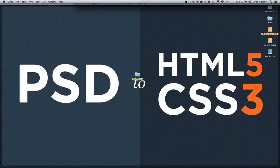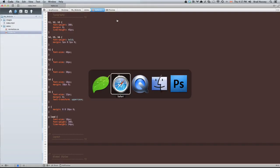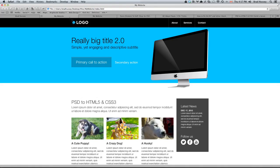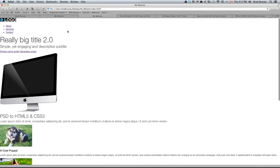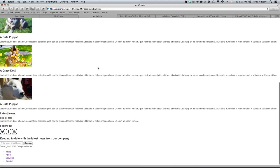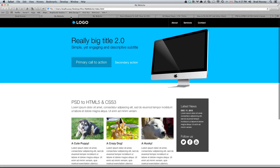Welcome to PSD2HTML5 and CSS3. This video is called Layout Styling the Navigation. What we're going to be primarily focusing on is using CSS3 to style the navigation menu of our website — this section up here with the logo and the three navigation menu items. Currently our website has no layout whatsoever, it's just top to bottom content, and we're going to start making it look more like the design.